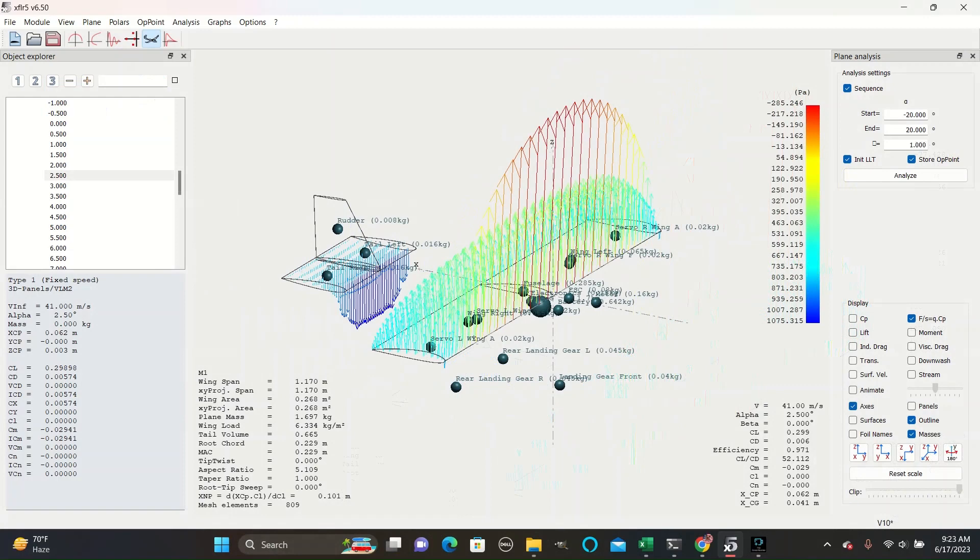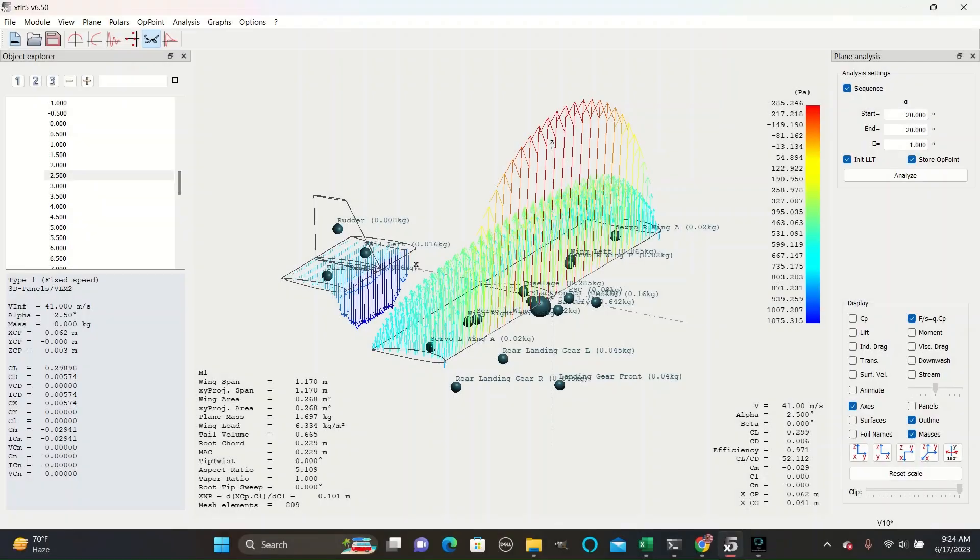F over S equals Q dot CP. F over S overwrites CP so they cannot be used simultaneously. This display is a lot like the coefficient of pressure display, except it uses colored arrows. It is visually easier to look at the length of the arrows for magnitude than their specific color.